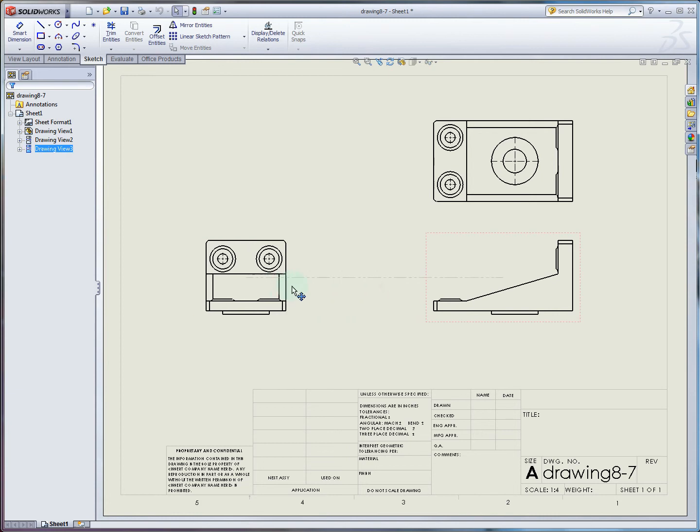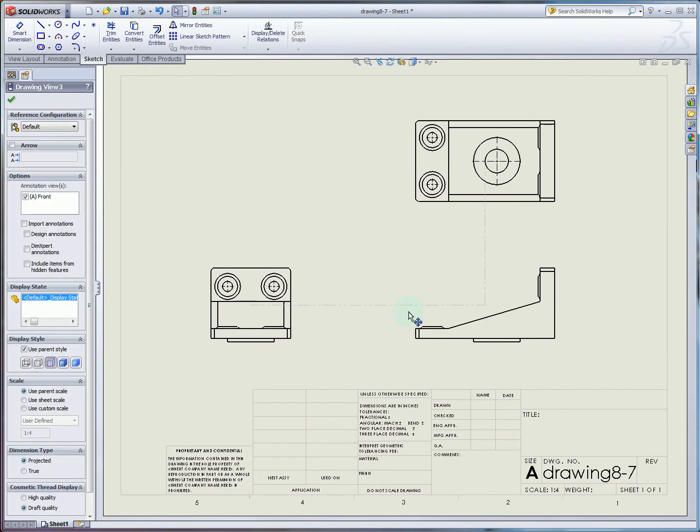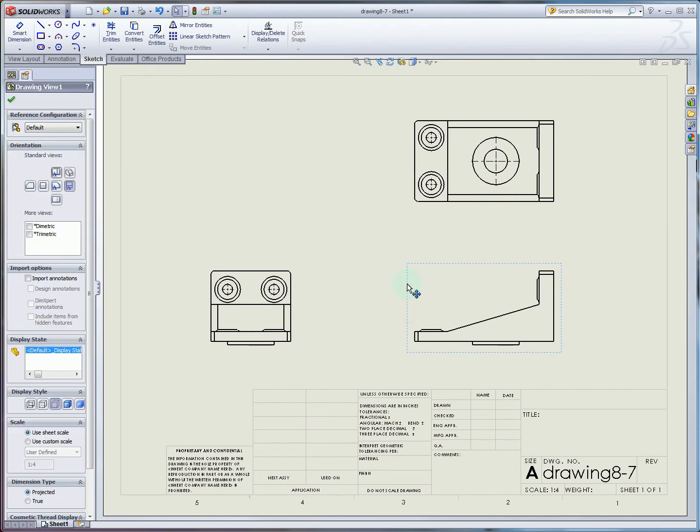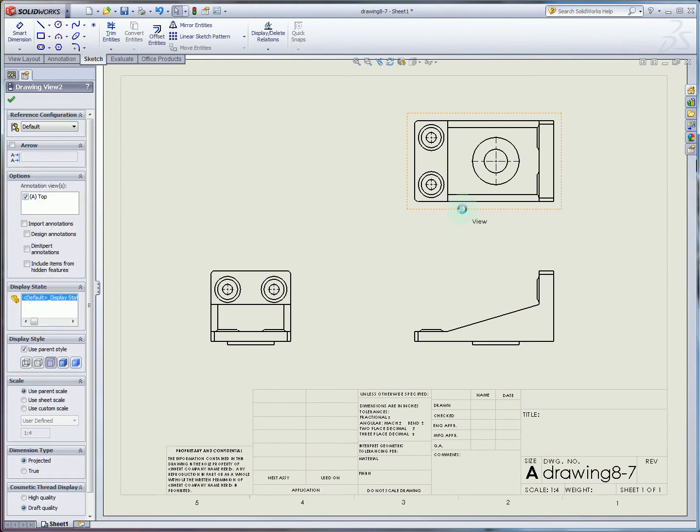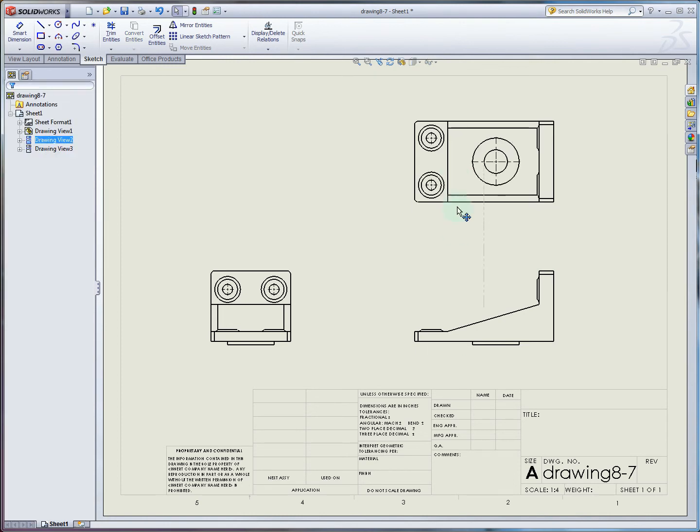If we want to reposition these a little bit to give us a little more space, you just hover the mouse around this border, and when you see that plus shape sign, that's what lets you move the view around.